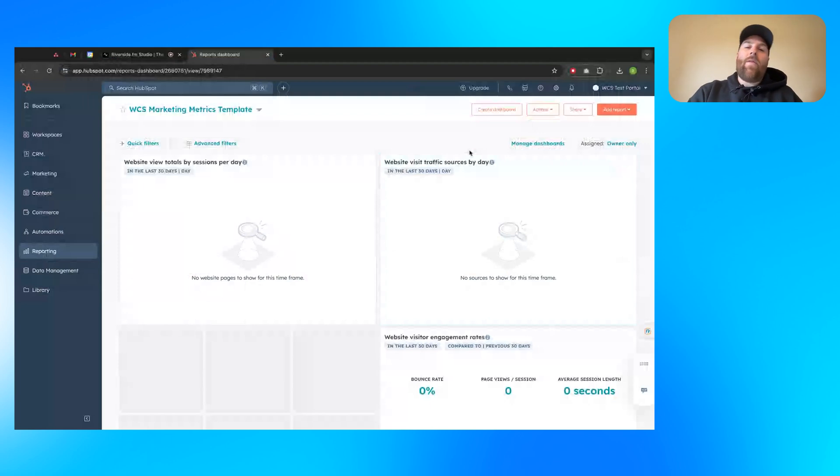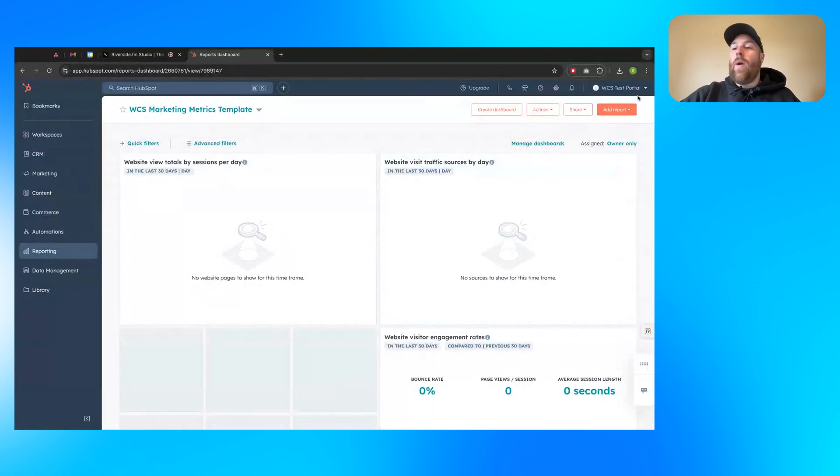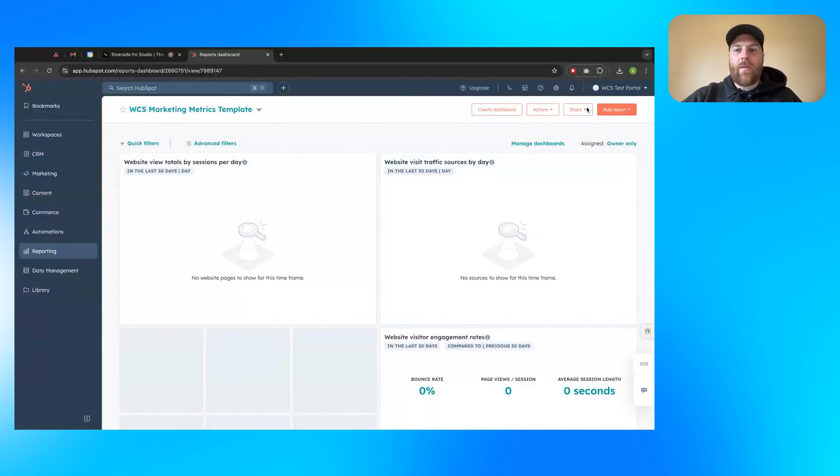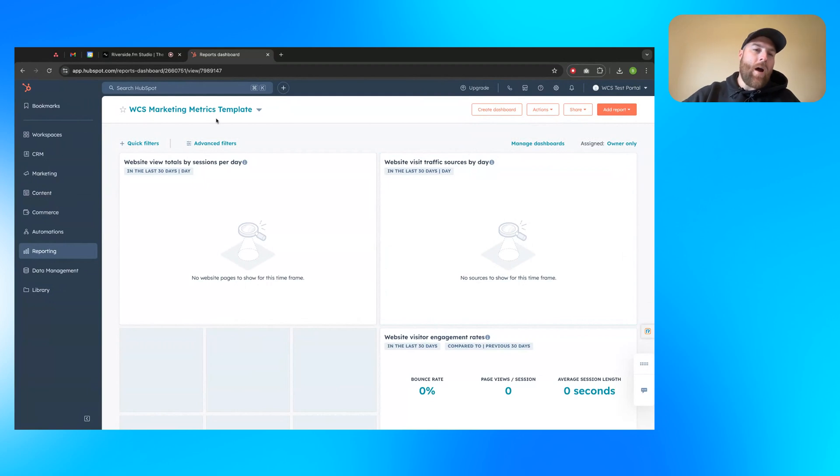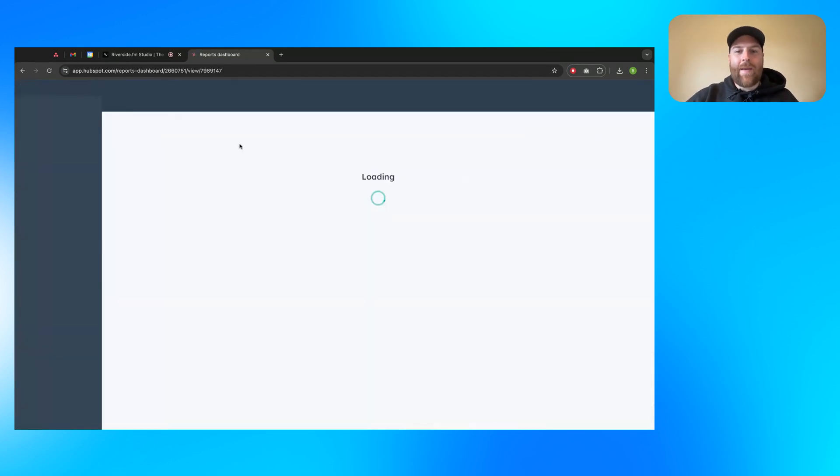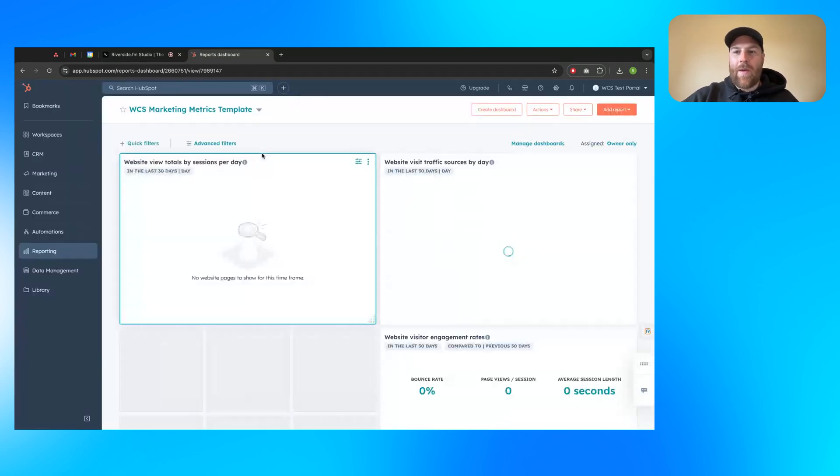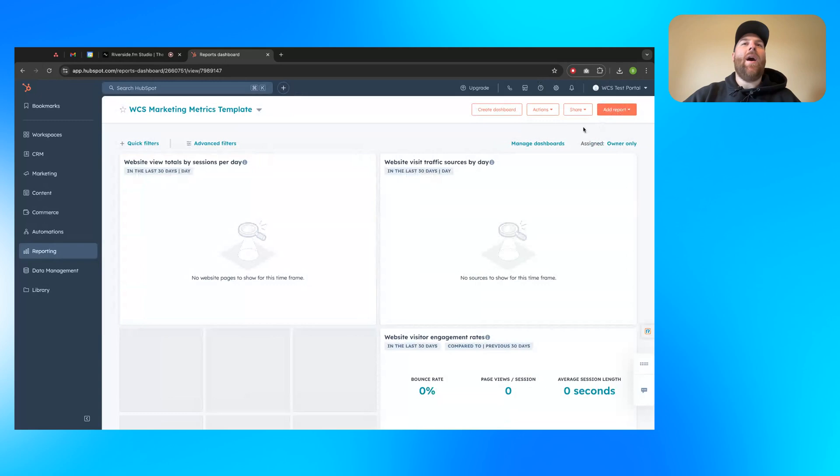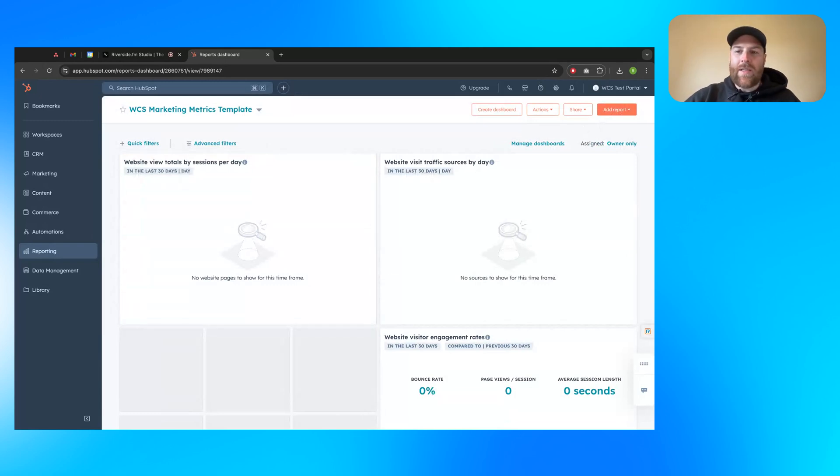Let me go ahead and share my screen. So what you're looking at right here is I'm in the Web Canopy Studio test portal, just one of our test environments. To start, I'm just going to click on this HubSpot icon to get me to this homepage. You can really be on any page in your HubSpot portal, not a big deal.